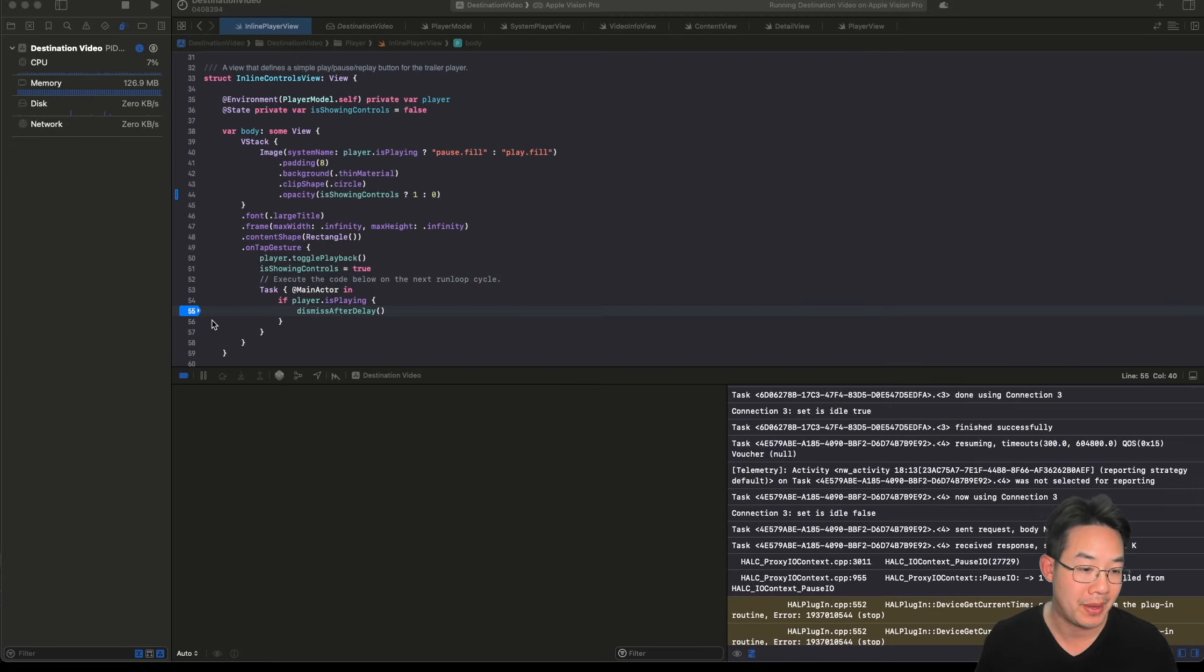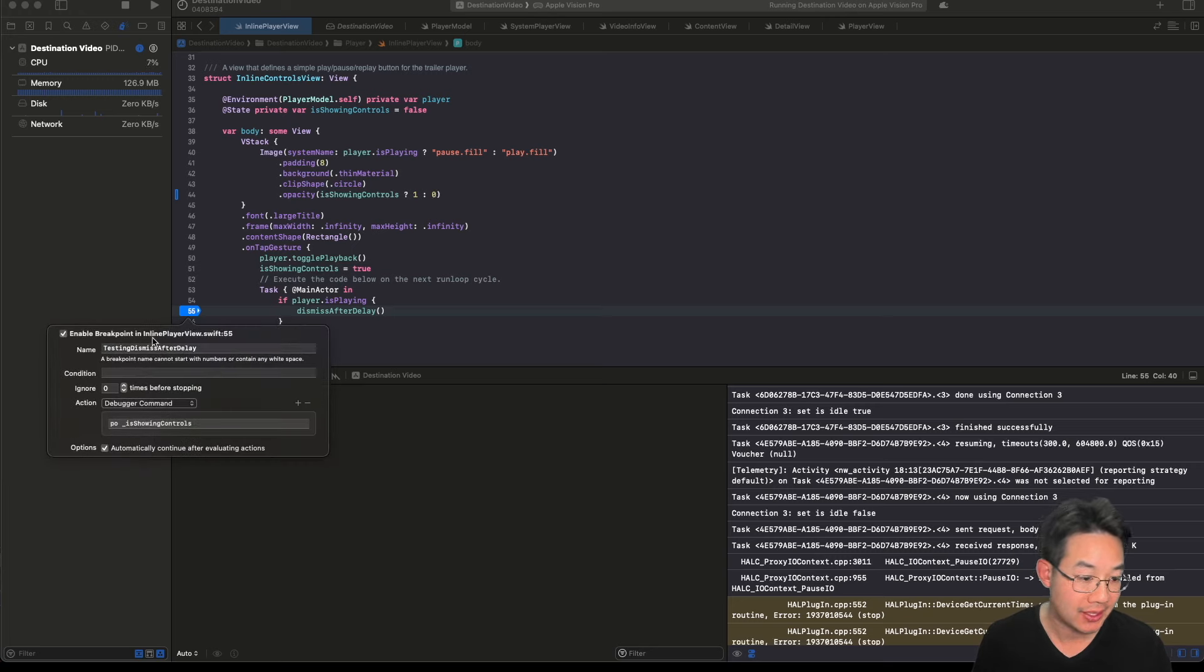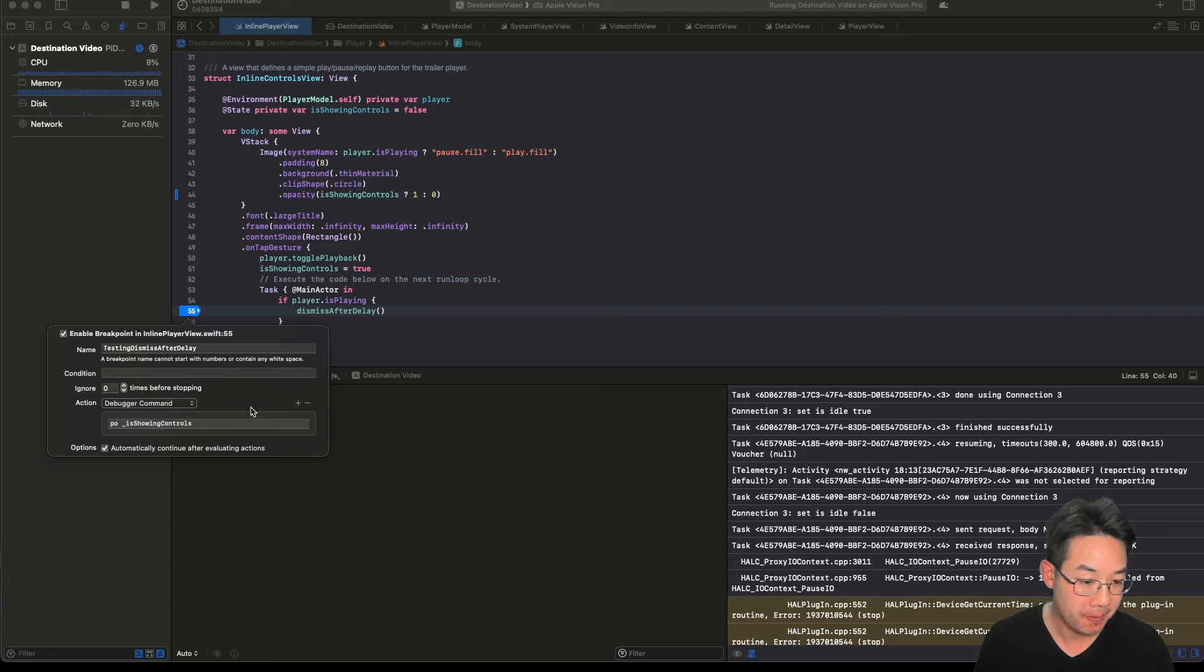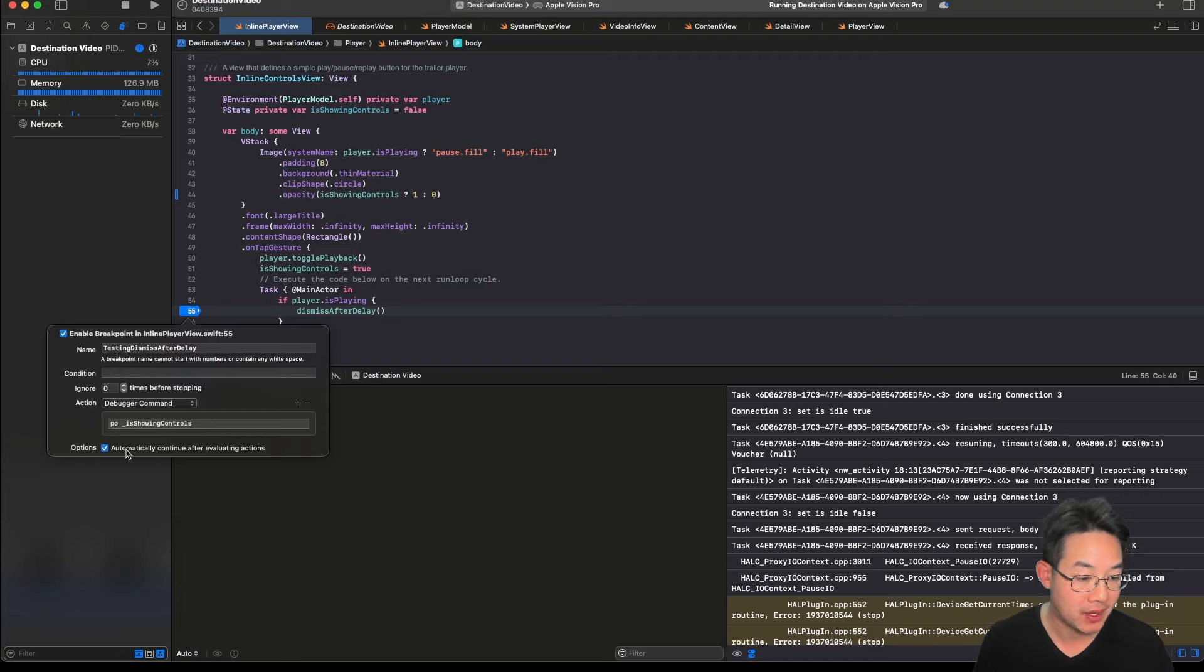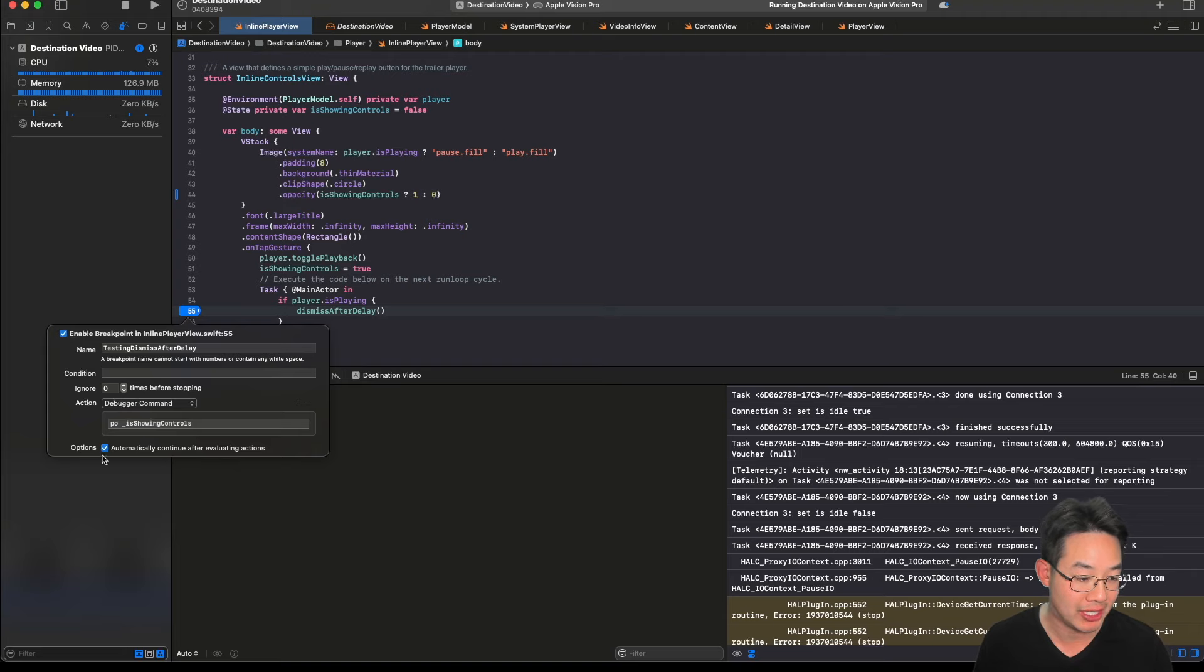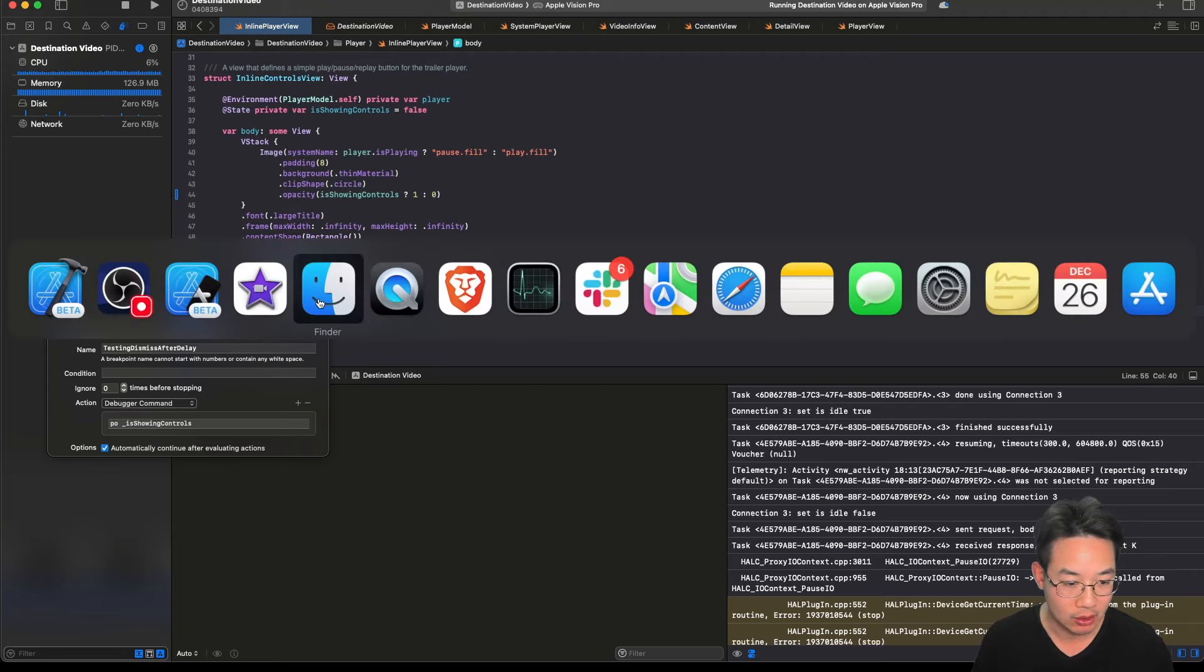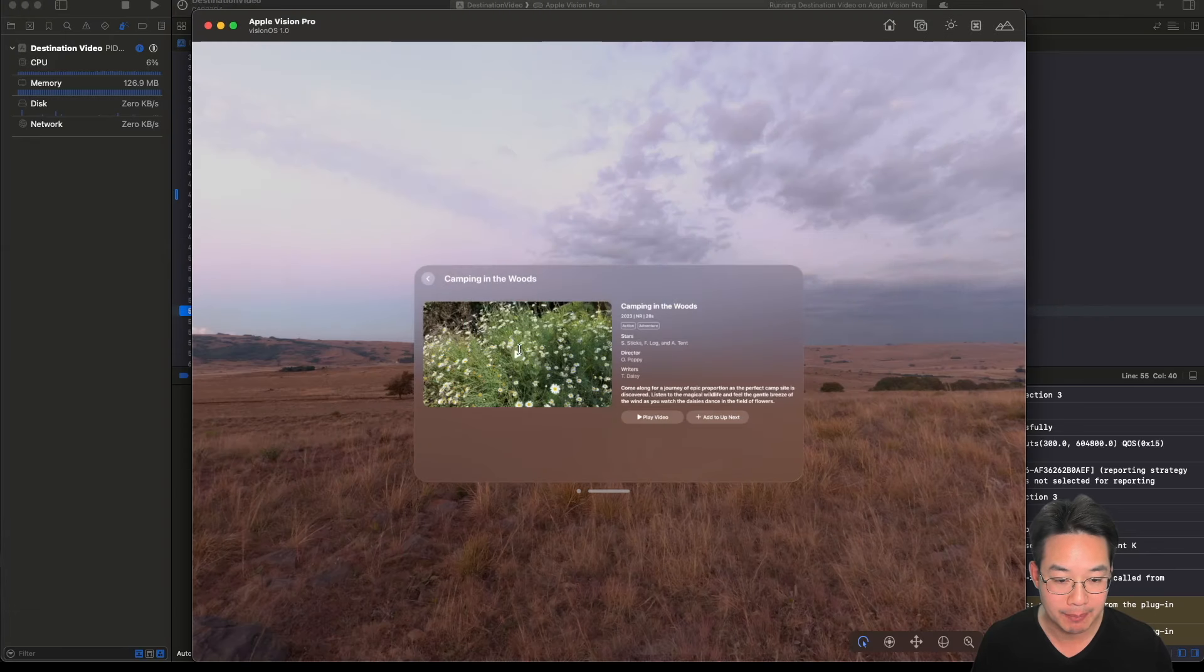Alright, let's take a look at an automatic breakpoint. We're going to do an automatic breakpoint on dismiss after delay. Start by clicking edit breakpoint. Once you hit the edit breakpoint, give it a name, give it an action, and write in the command. For us, we did a printout of the is showing controls. Then hit the automatic continue after evaluation action option. Once you hit that, we're ready to go.